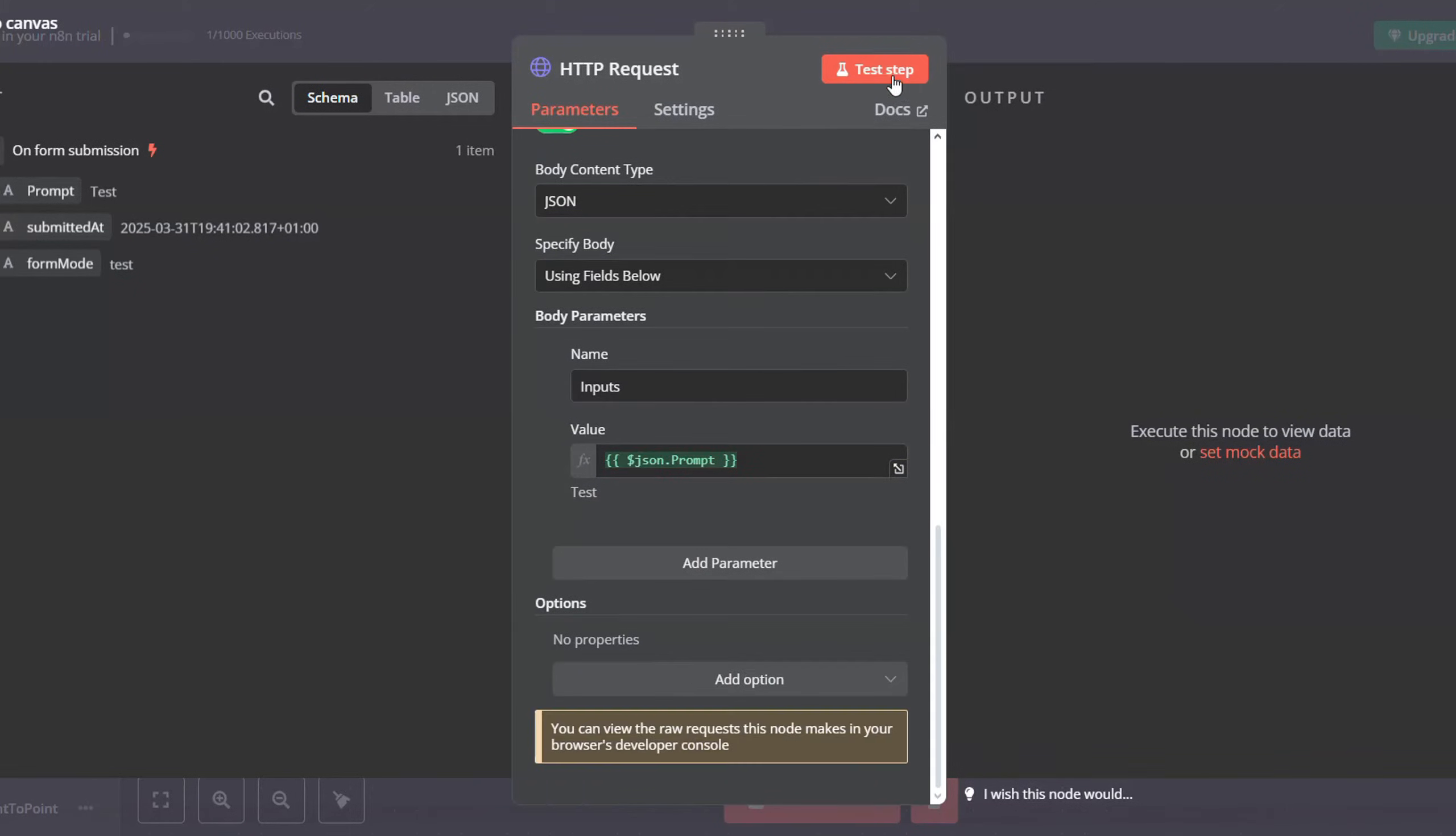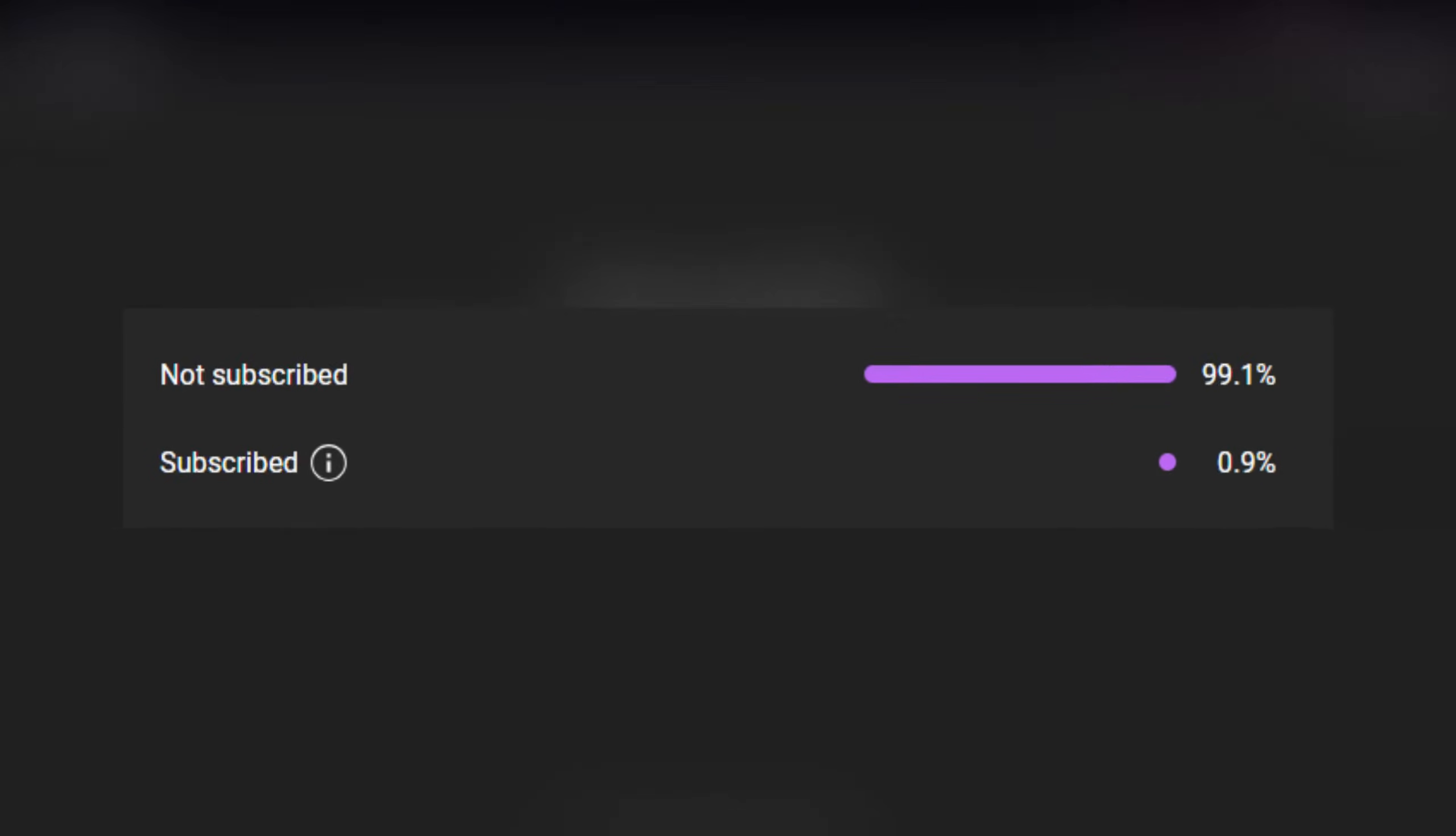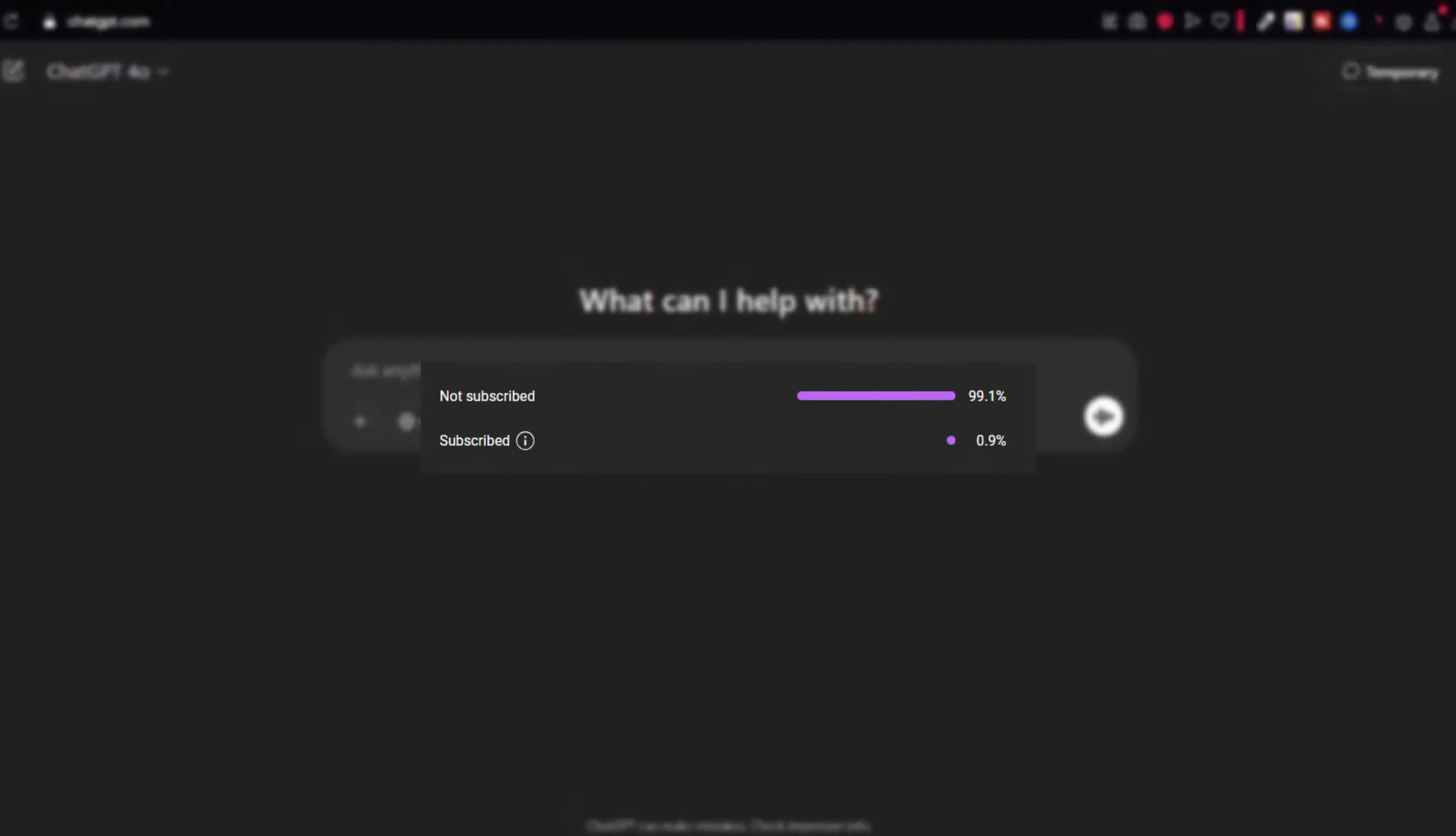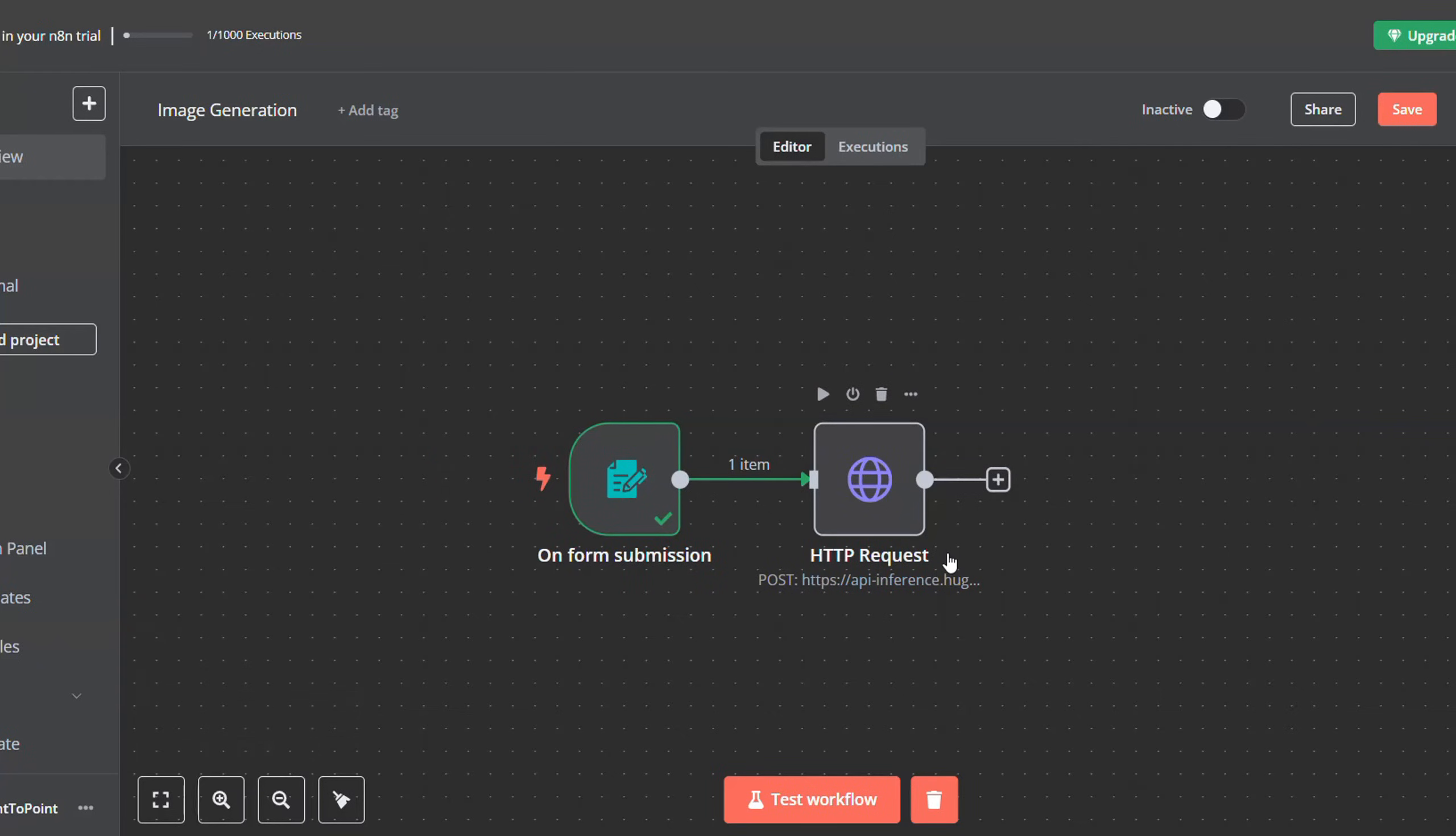Before we continue with this video, make sure to subscribe to the channel as that will help us a lot. Thank you. Now after doing that, we will have to save our images somewhere, right?